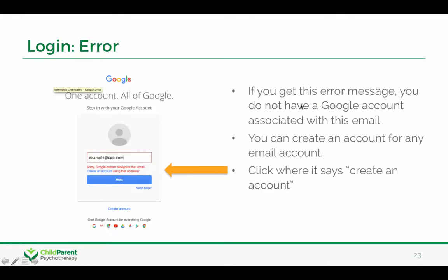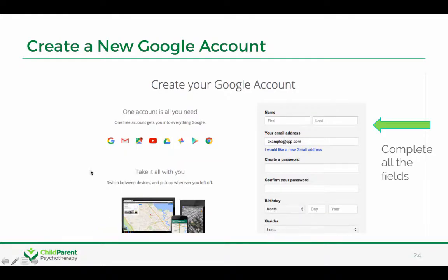And if it isn't connected, you might see this error message where it says Google doesn't recognize that email using that address, but you can go ahead and create an account. You would just click on 'create an account' and it would take you to a screen that looks like this, and you would fill in all the fields scrolling down, and that would connect that email address to a Google account.